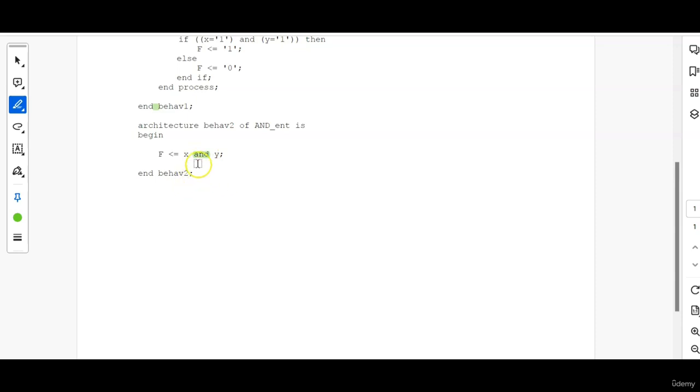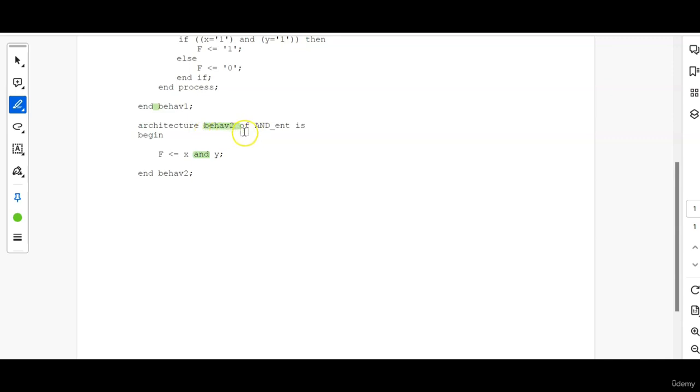So this is how we write architecture using that method. So architecture, BEHAVE2, because this is the second architecture. So another architecture name of AND, which is the same entity.